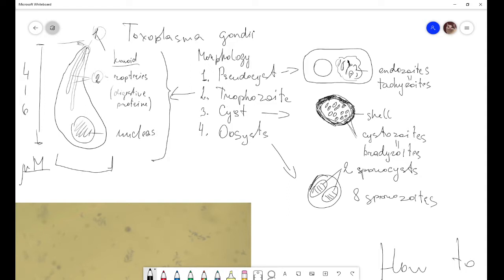After the conoid, we can see rhoptries. Rhoptries are special structures of Toxoplasma gondii that contain digestive proteins, which help the parasite come inside the cells of our organism. Like a regular eukaryotic cell, Toxoplasma gondii also has a nucleus, mitochondria, and other structures typical of eukaryotic cells.